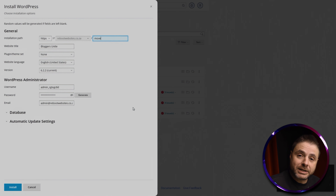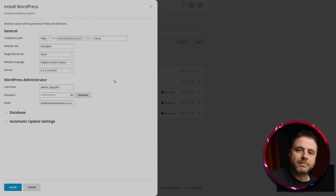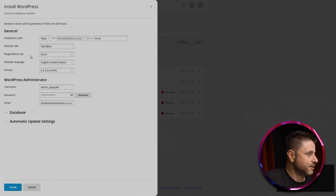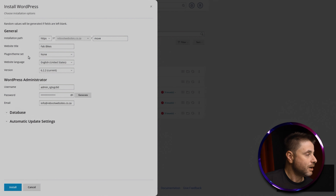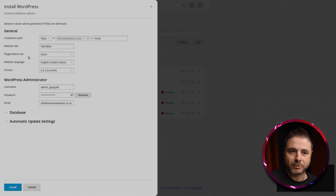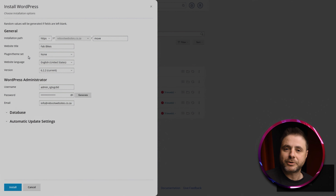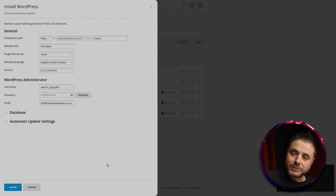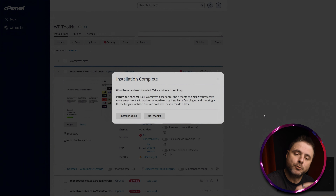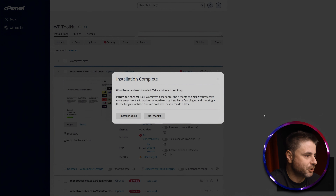Once we've clicked the Install button a new window will pop up and we fill out all the details needed for the new WordPress installation. Do bear in mind the Plugin Theme Set — the third option — I'm leaving it as None. I'm doing that because when we move our website, the themes and plugins are already in the archive we created. Once you're happy with all the details, click Install.